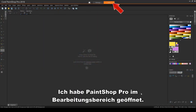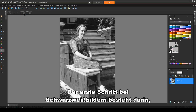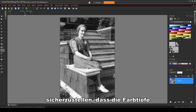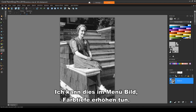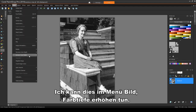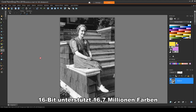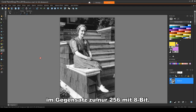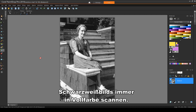I have PaintShop Pro open in the Edit workspace. I'm bringing in this image to edit. The first step with black and white images is to make sure that the color depth is at least RGB 16 bits. I can do this in the Image Increase Color Depth menu. 16-bit supports 16.7 million colors, as opposed to just 256 with 8-bit. This is why, when scanning a black and white image, you should always choose to scan in full color.